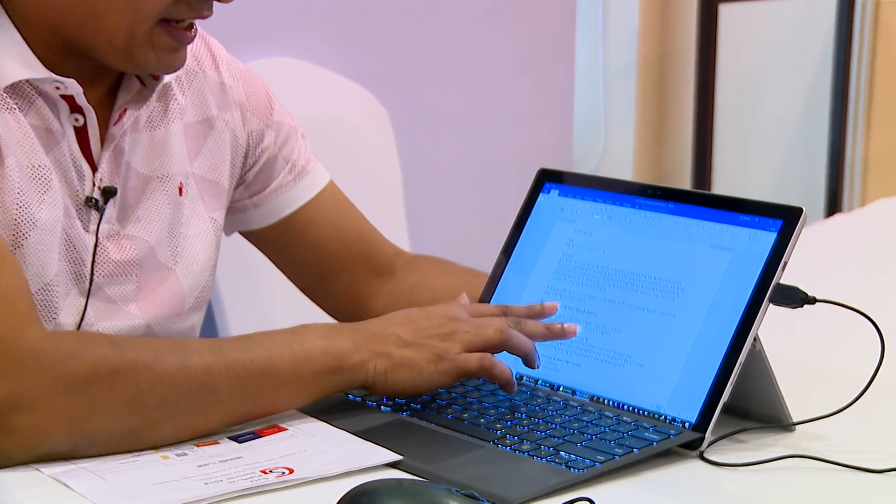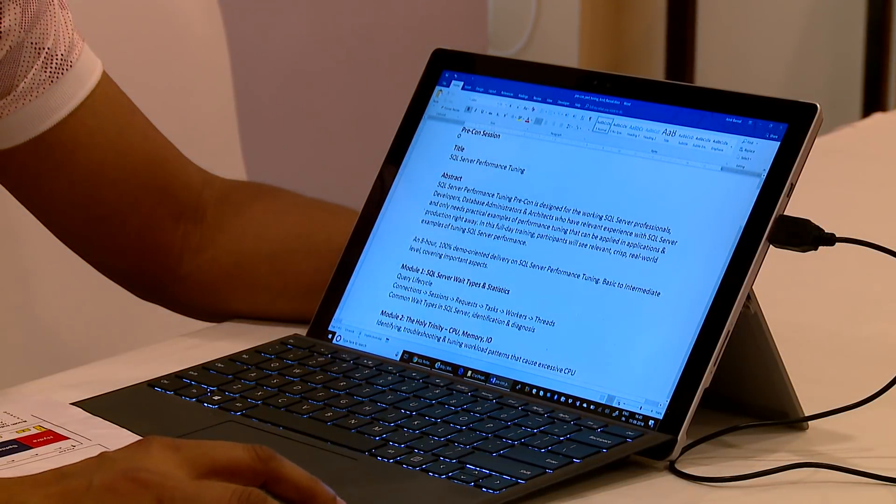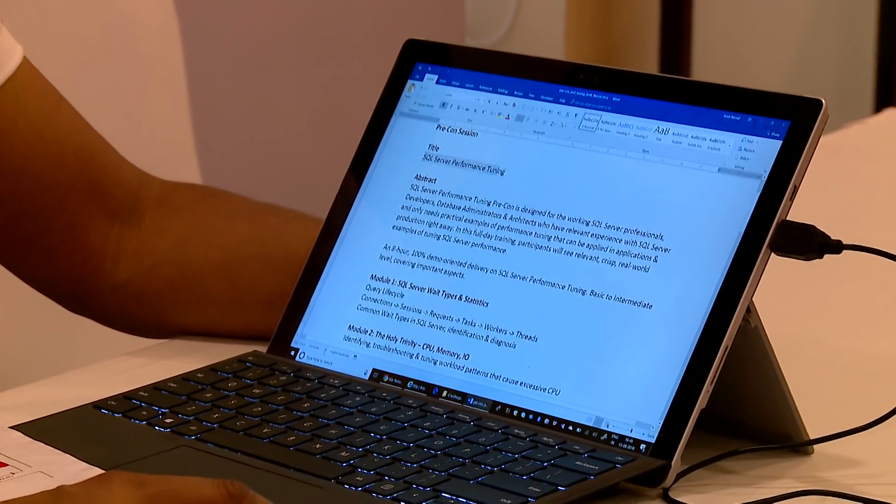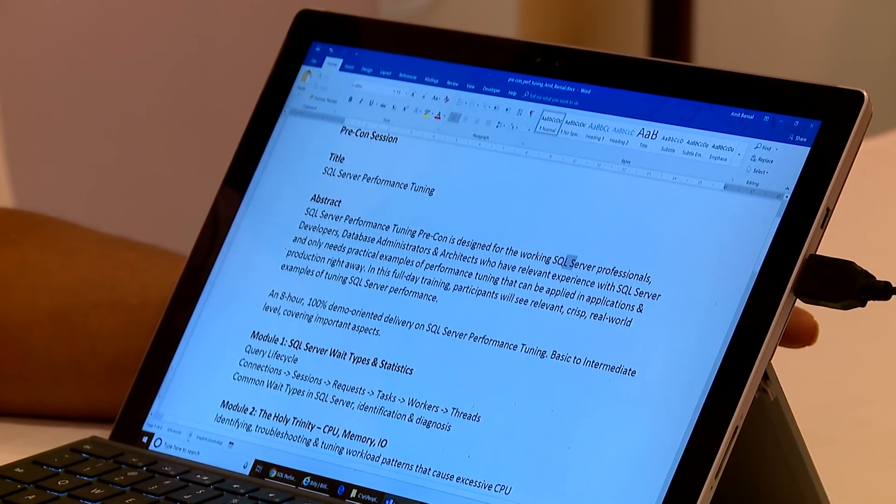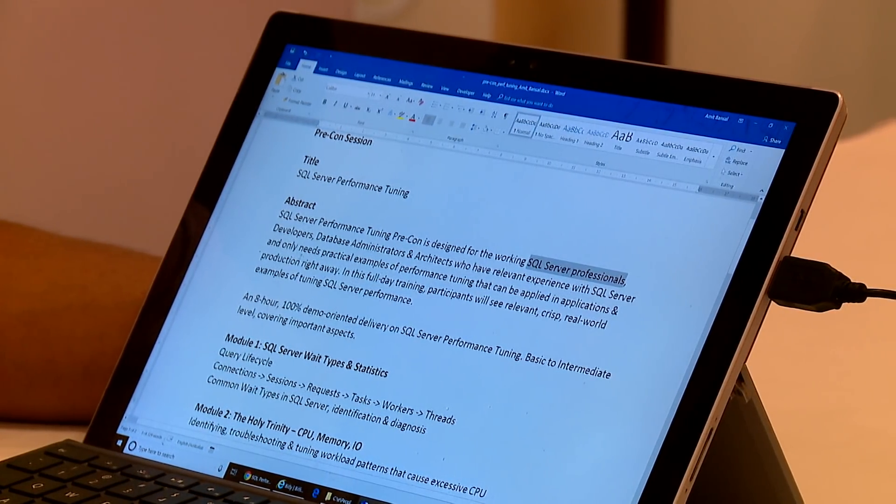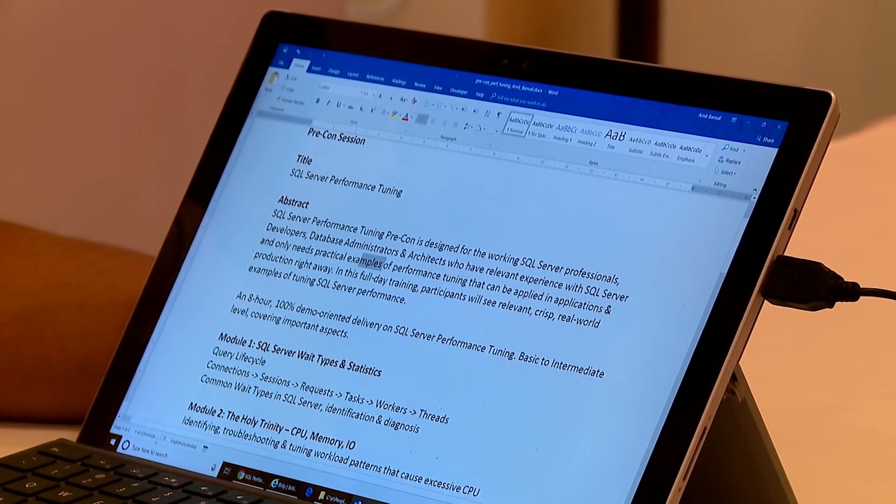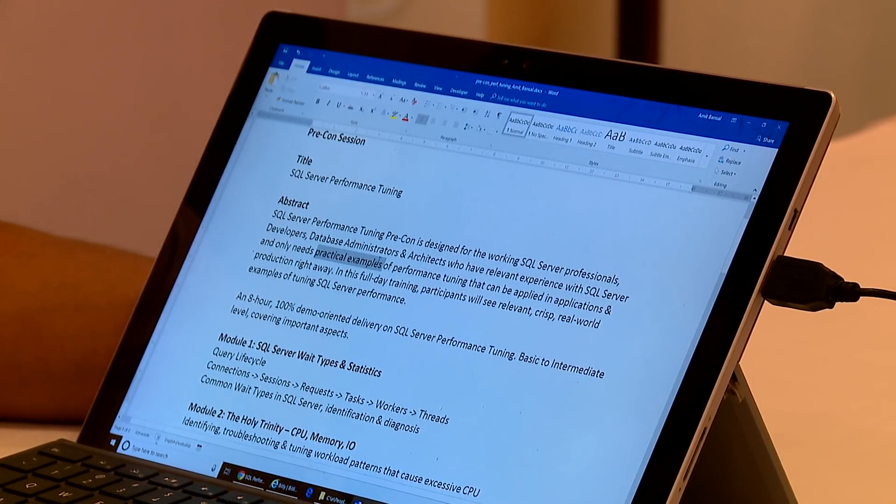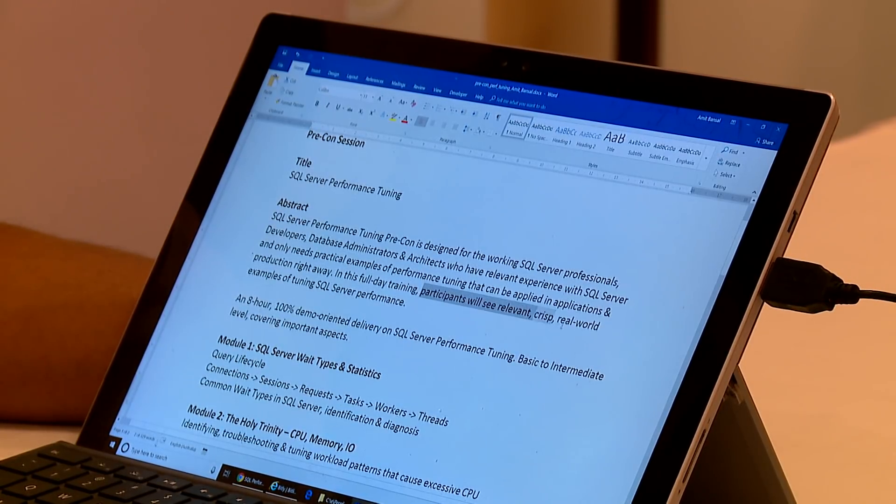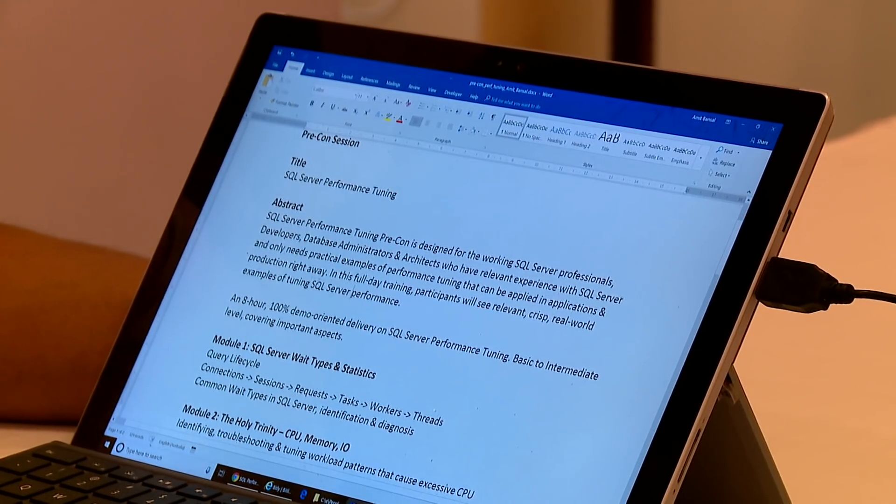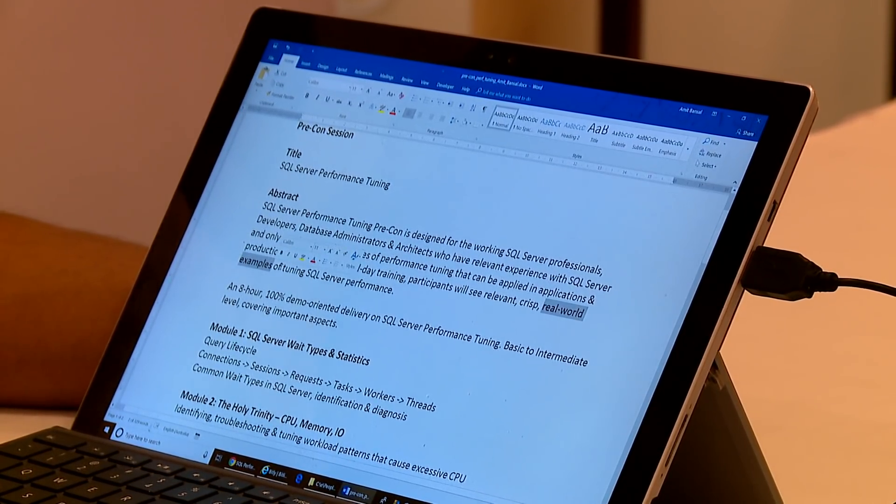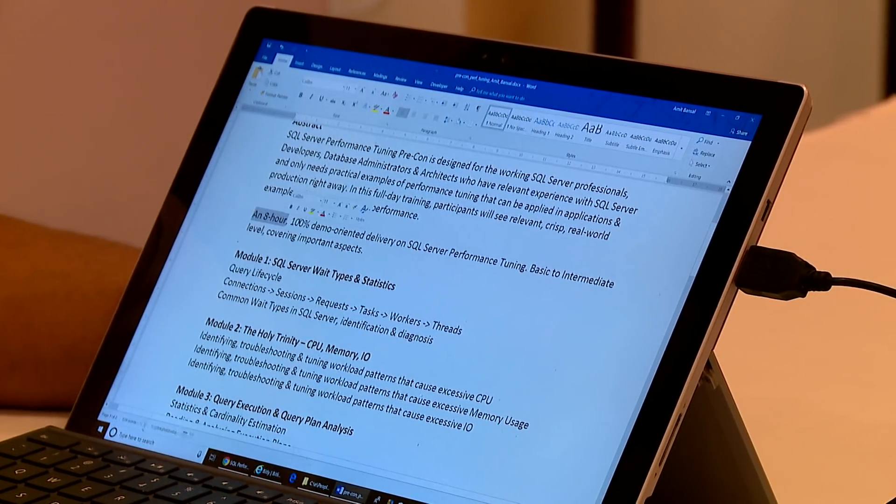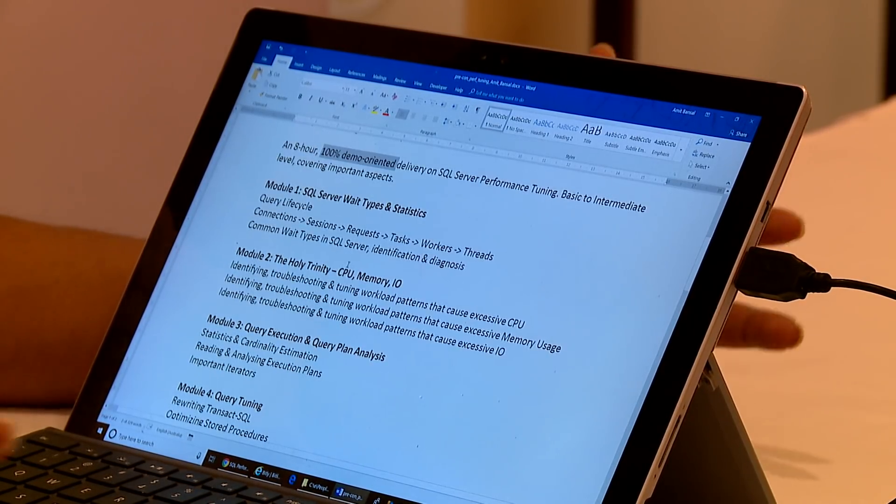If you see the title of this course says SQL Server Performance Tuning. The abstract says this precon is designed for working SQL Server professionals, developers, database administrators and architects who have relevant experience with SQL Server and only need practical examples of performance tuning that can be applied in applications and production right away. So please focus on the practical aspect of my course. In this full day training participants will see relevant crisp real-world examples of tuning SQL Server performance. My focus is practical examples and real-world examples that I bring from my 15 to 20 years of experience. This is going to be an 8 hour 100% demo oriented focused session on many aspects of SQL Server.